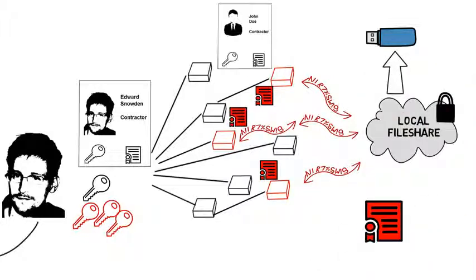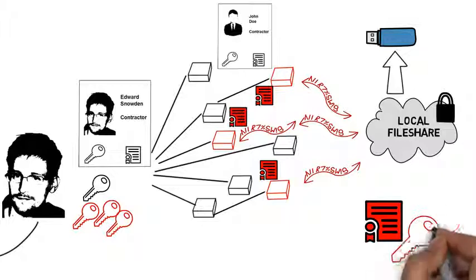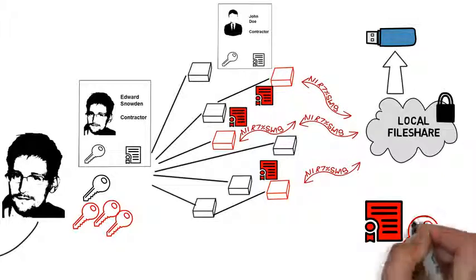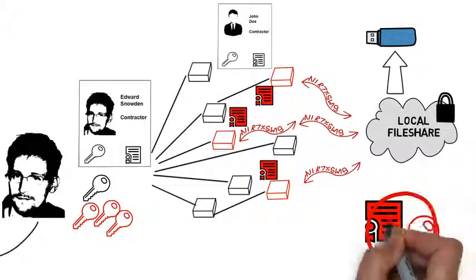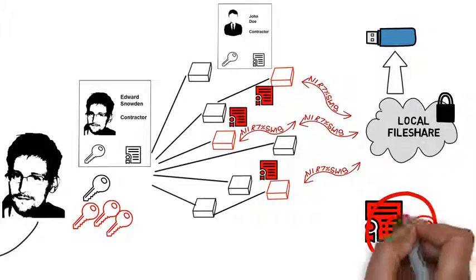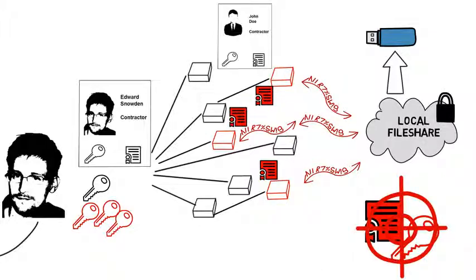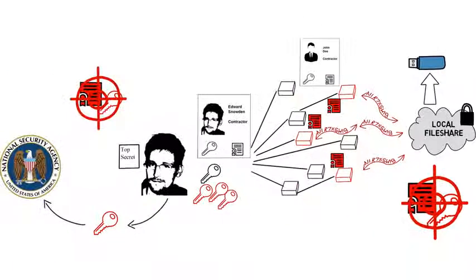Snowden abused the trust every organization has in digital certificates and SSH keys. Using these two technologies, he was able to subvert one of the world's most secure networks.